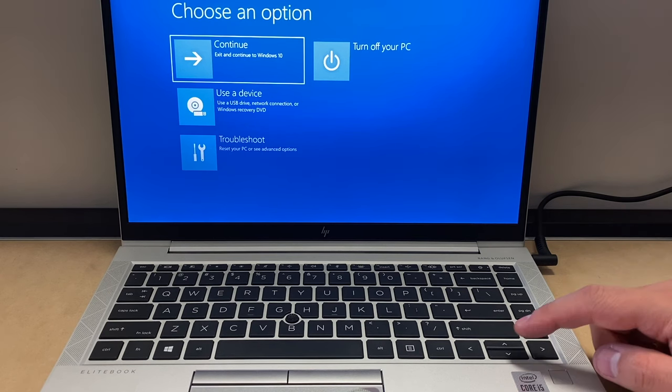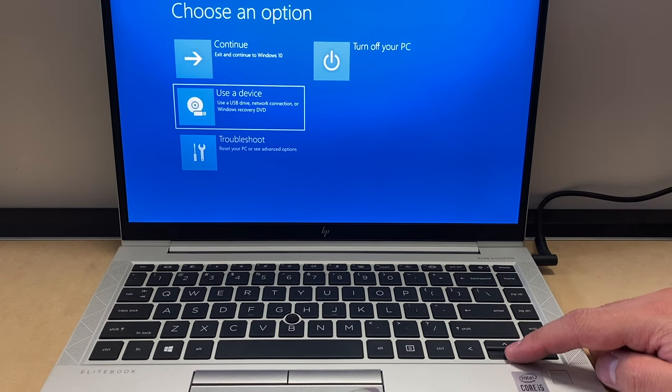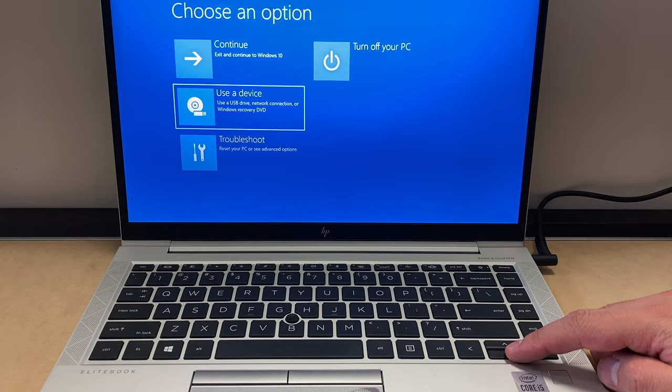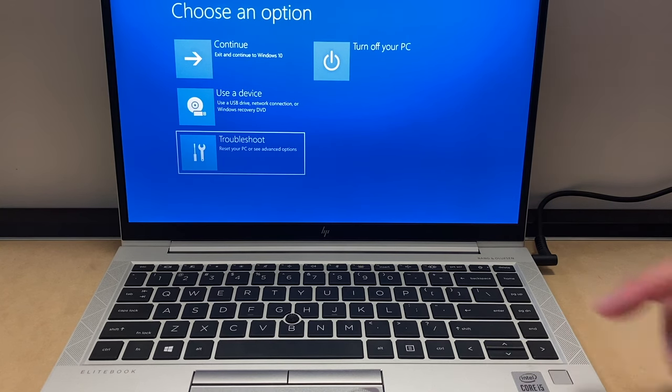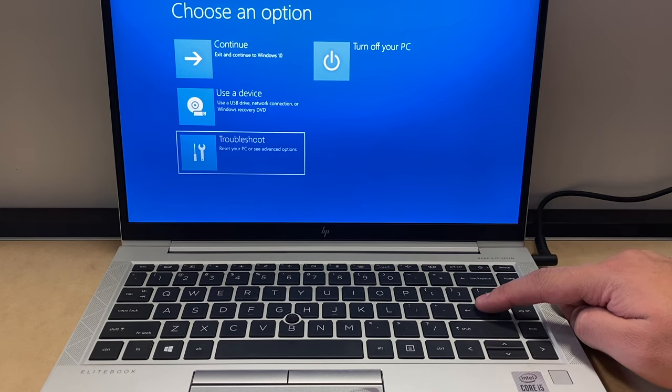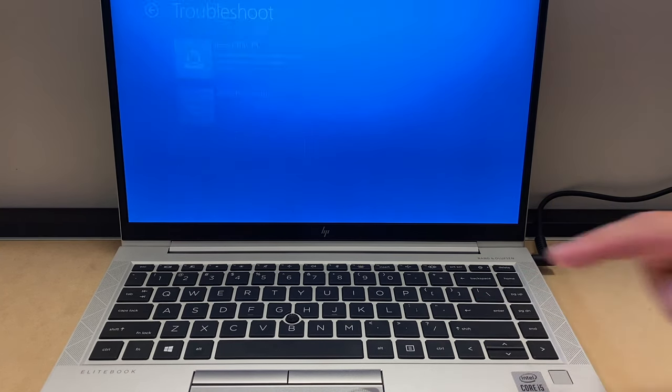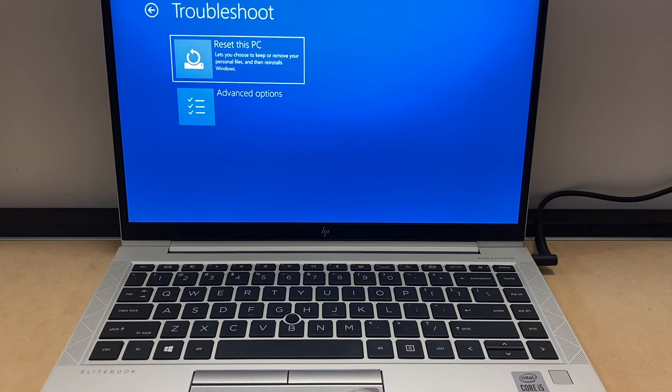To get to this menu right here, you want to scroll down to troubleshoot, then press the enter key on the keyboard. Then you have two different options: reset this PC or advanced option. We're gonna go with the first option, reset this PC.